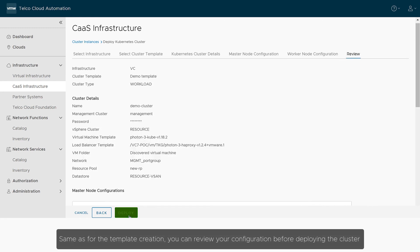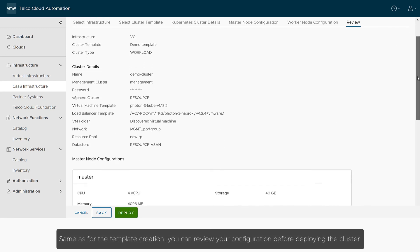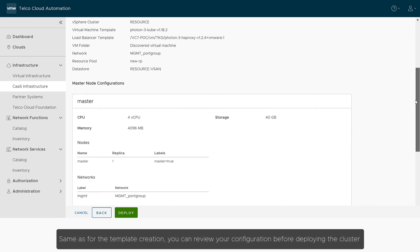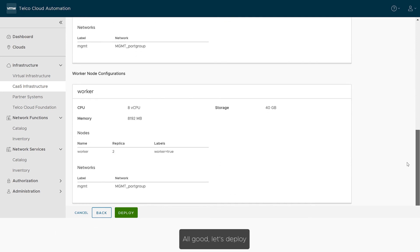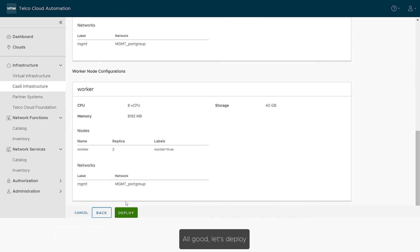Same as for the template creation, you can review your configuration before deploying the cluster. All good, let's deploy.